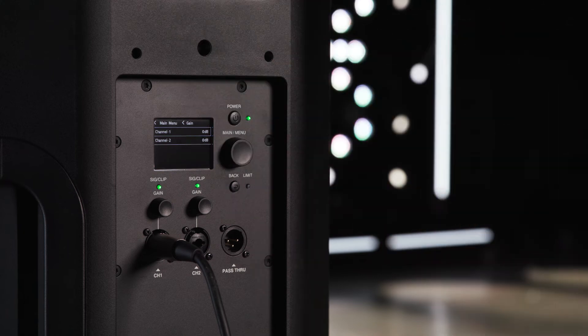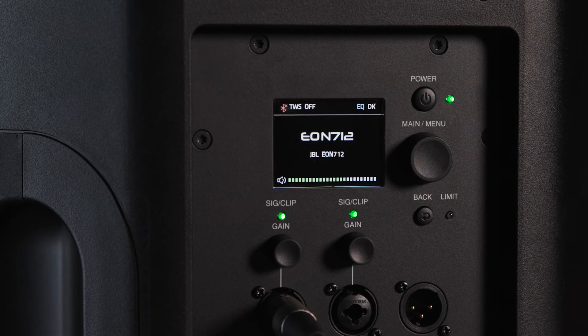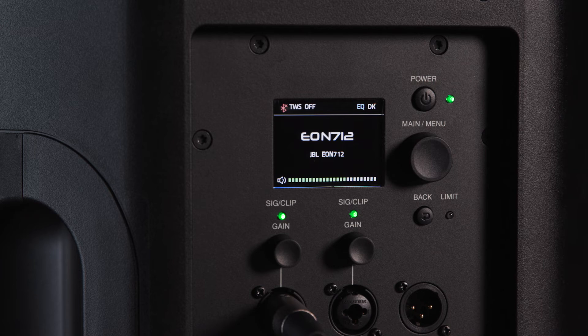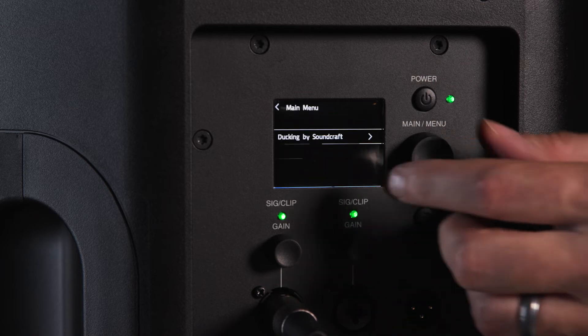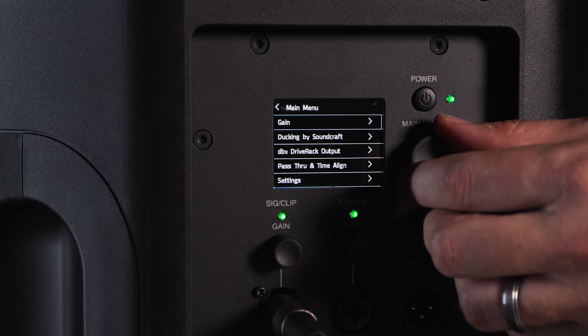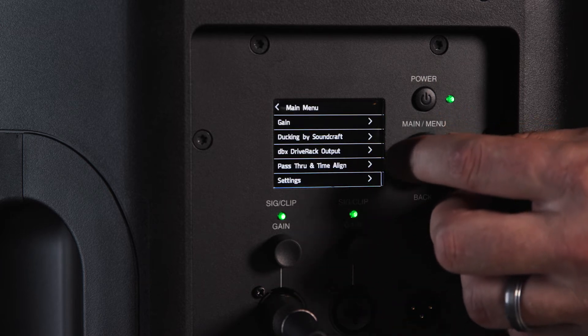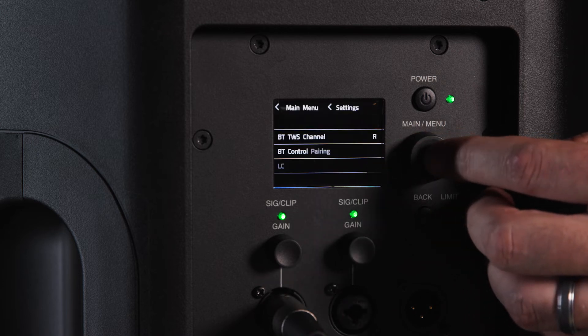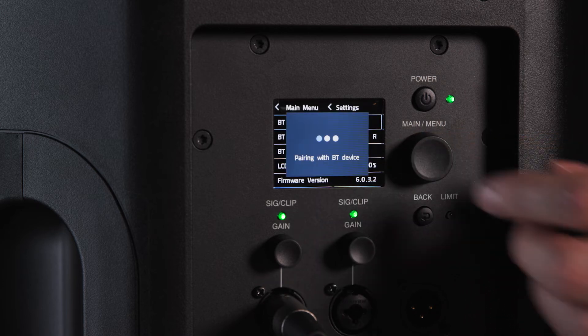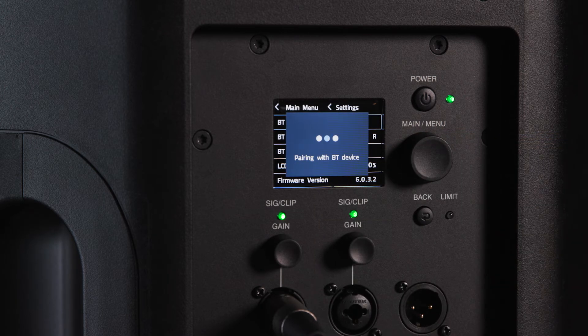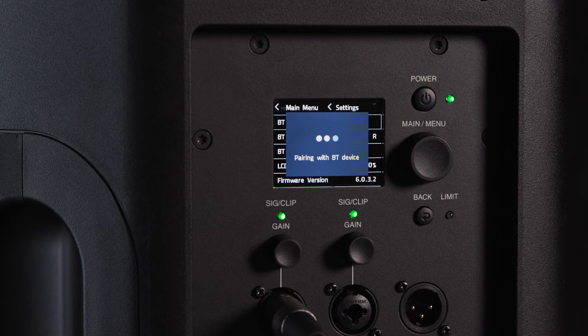Raise the gain on the desired channel until you've reached your desired volume. To pair Bluetooth audio, press the main menu knob and navigate to the settings section. Navigate to the BT Audio Pairing section and pair the speaker with your desired device. Bluetooth audio volume is adjusted from your device.